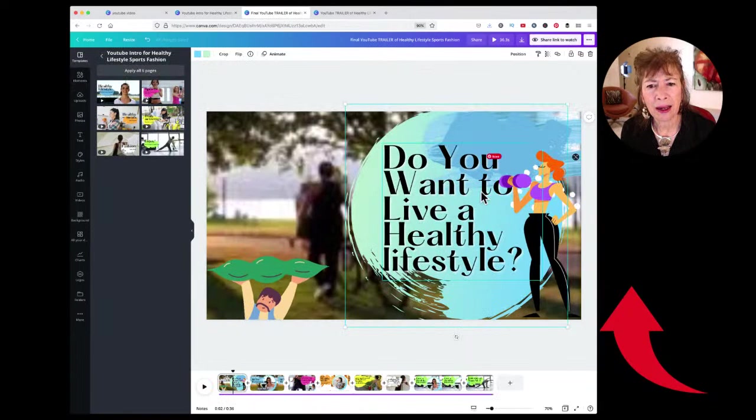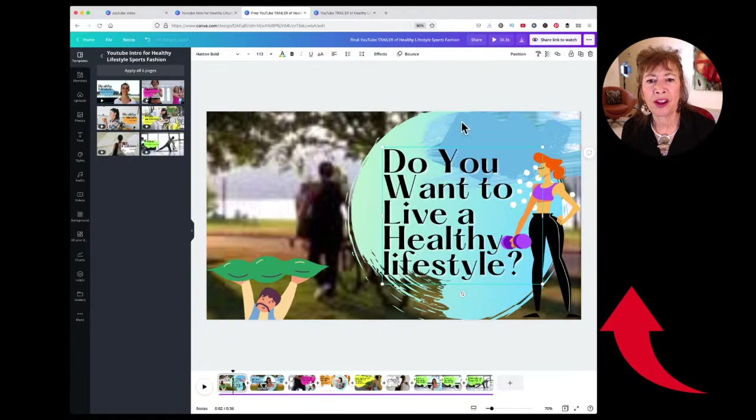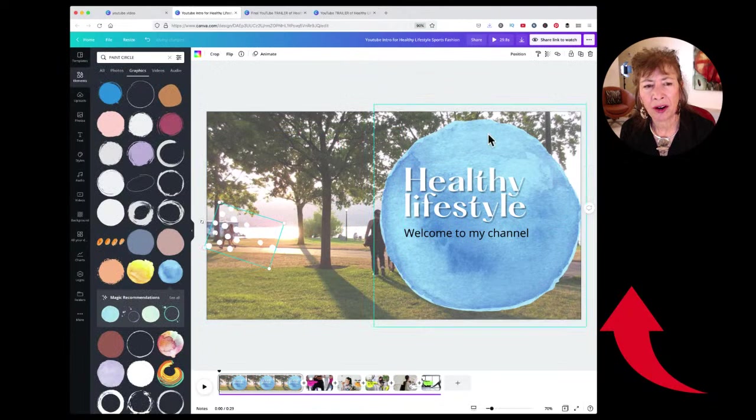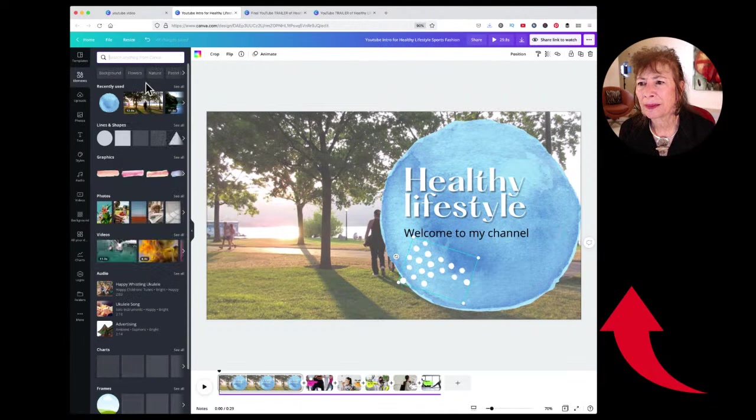This is how you customize the different elements that Canva already gives you. Next I deleted this graphic here, pulled that other one over because I like it, positioned it forward, and left it on the page.